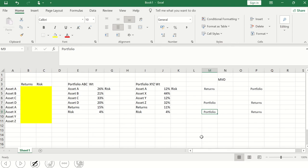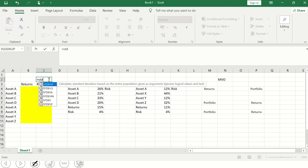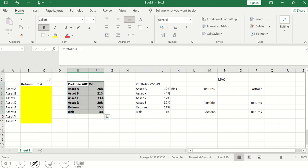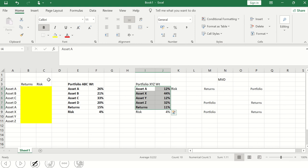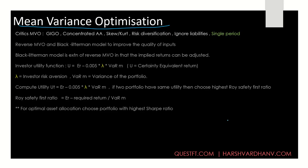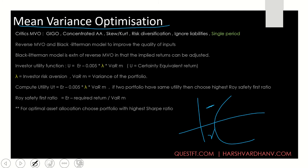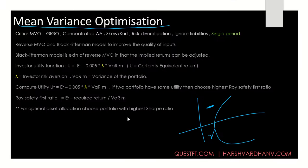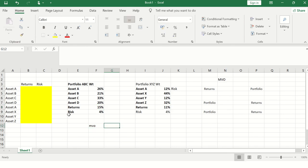Under MVO, we take the historical returns of assets and the risk of the portfolio. Risk is basically the standard deviation. We run this into a computer program, and the program gives us an output — the optimal portfolios. It could be portfolio ABC with one allocation, or portfolio XYZ with another. Both portfolios have the same risk. Under the efficient frontier, for the same level of risk you choose the portfolio with the higher return. So if risk is 4% for both but ABC has higher returns, under MVO you choose portfolio ABC.